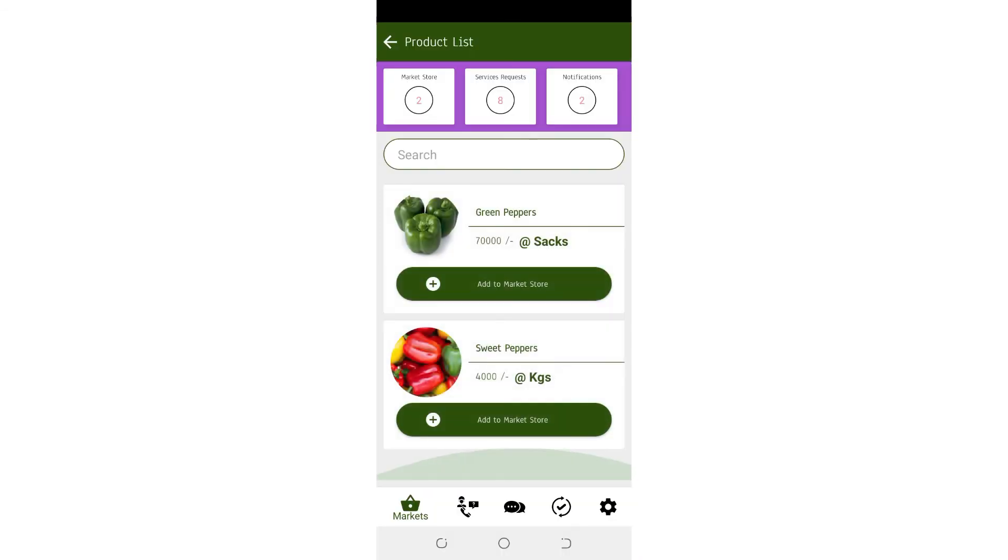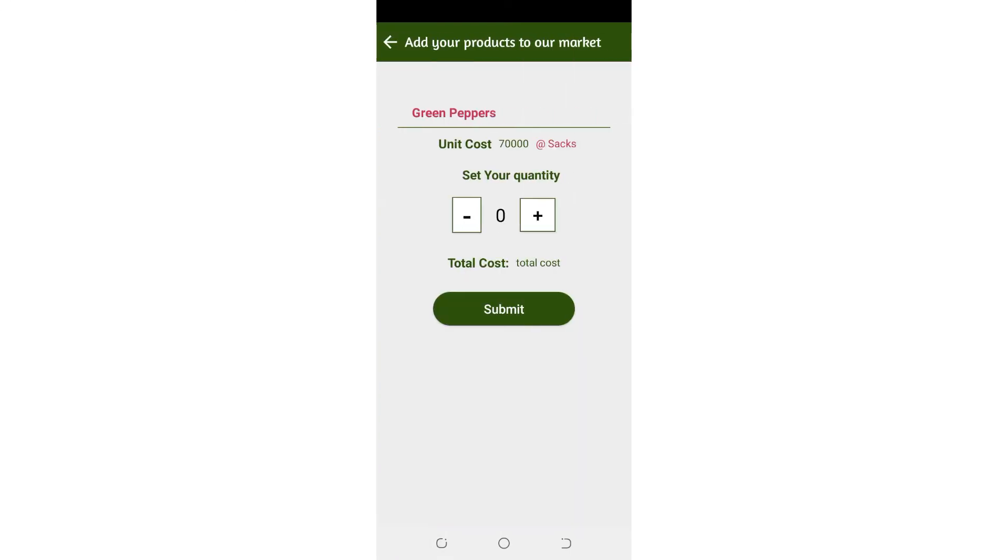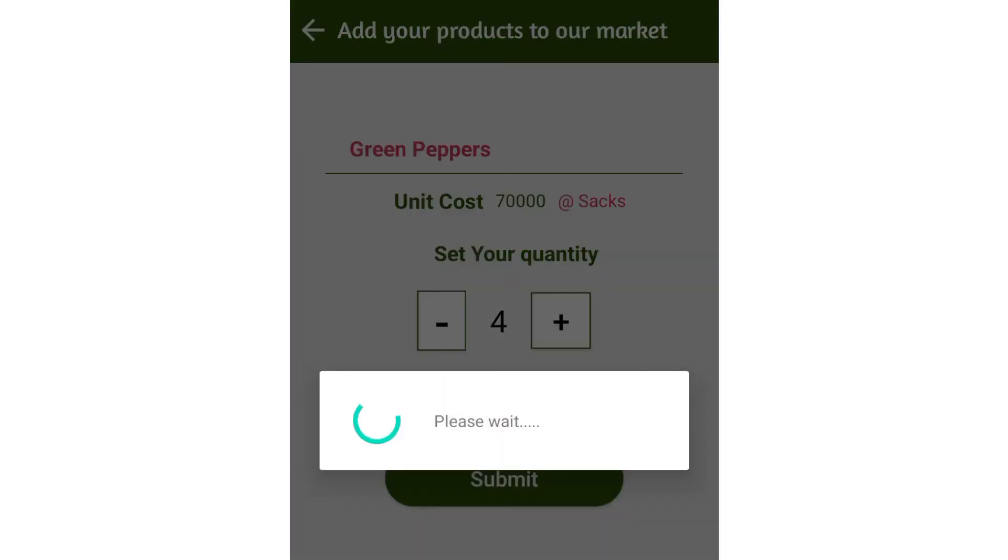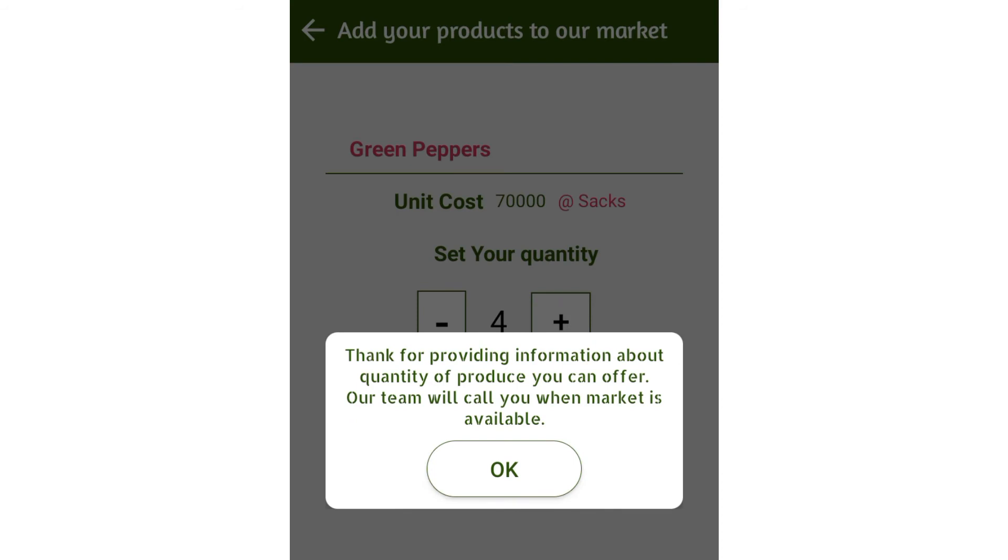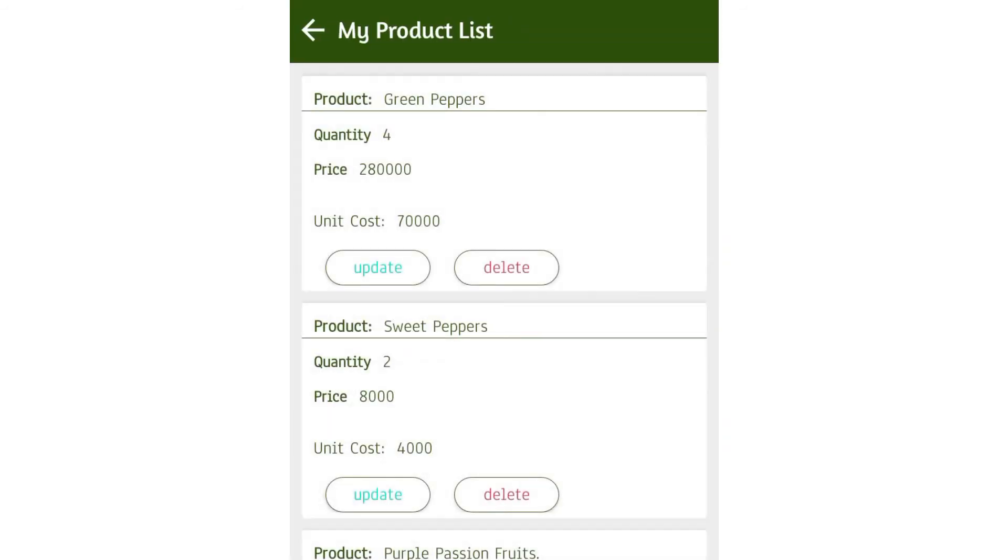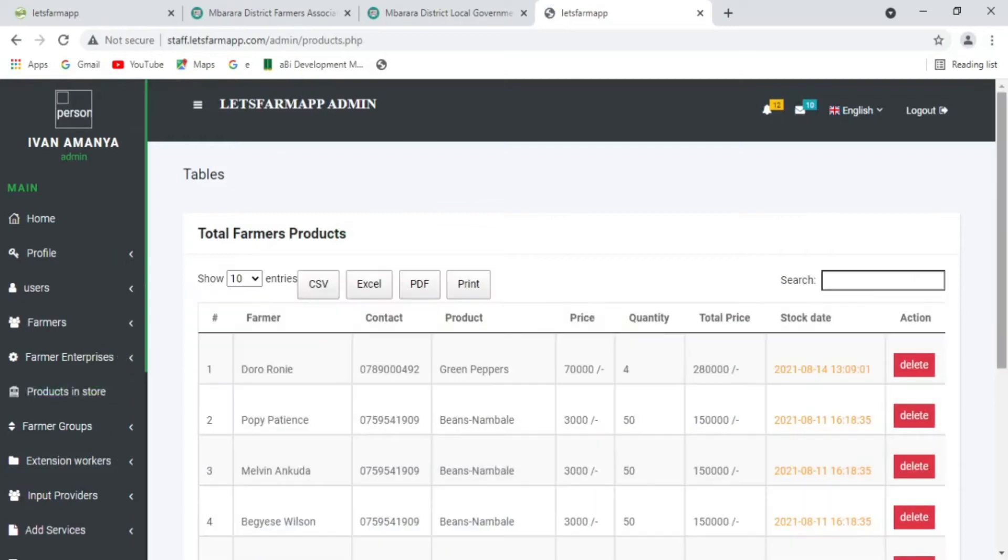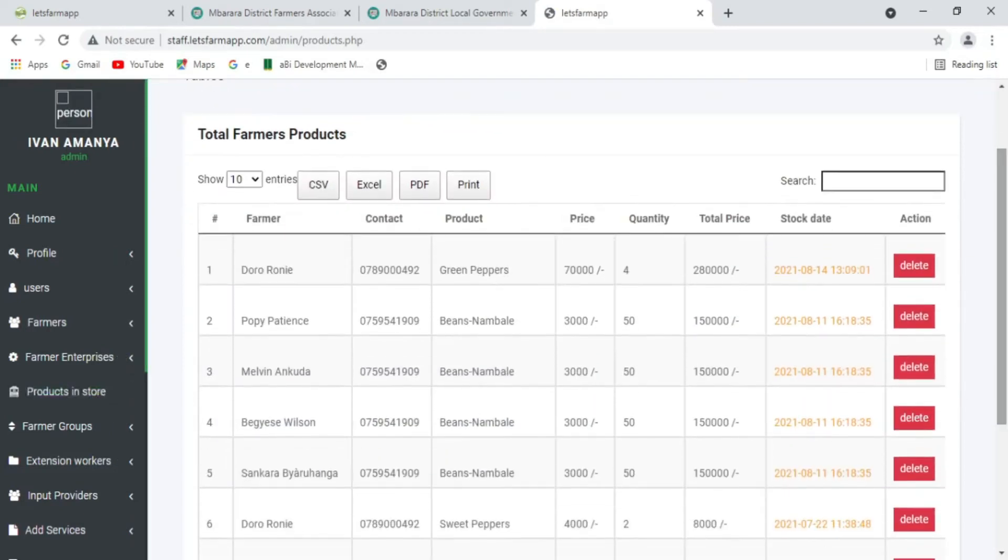The farmer can use this app to access market information by navigating product lists and prices before adding products and supply capacity. Products added are received and recorded in the store.